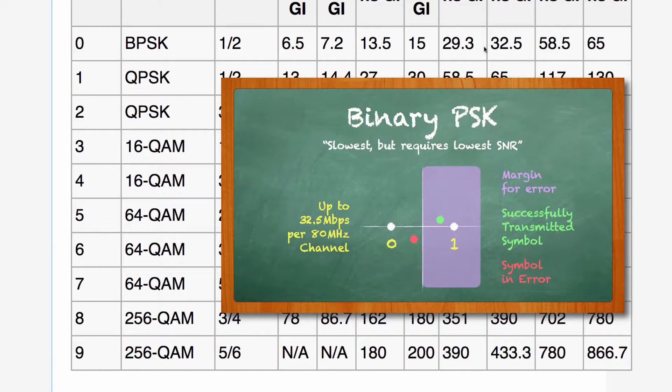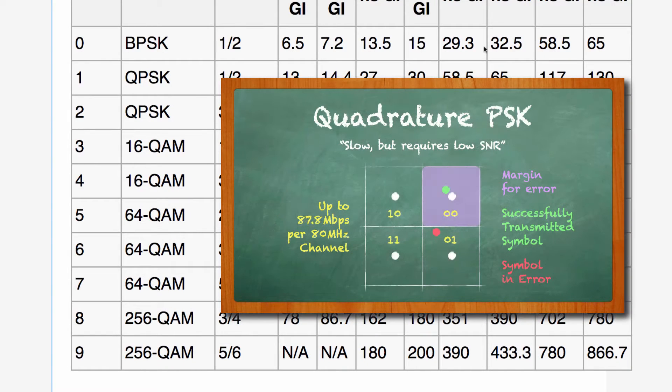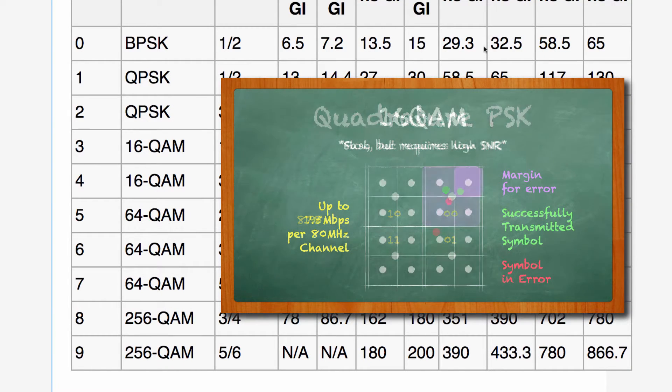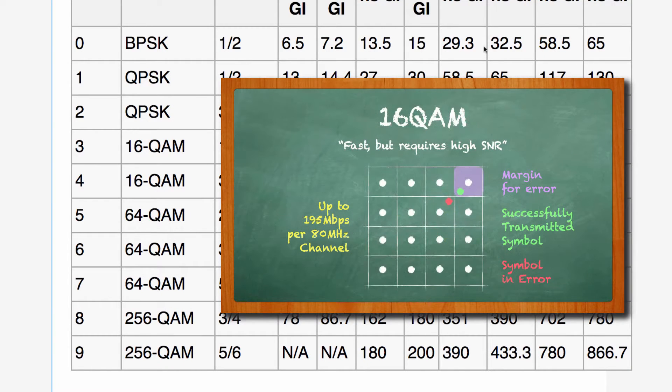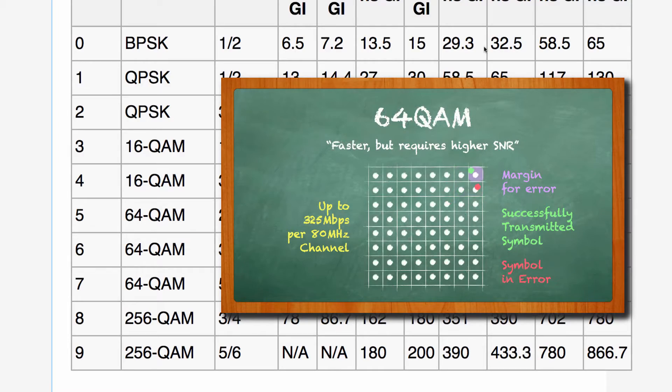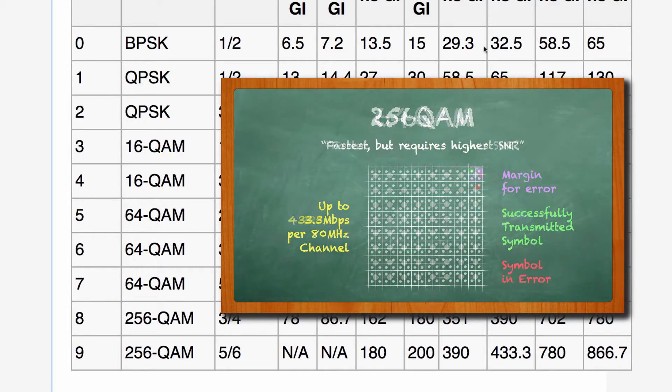More complex modulation schemes yield higher data rates but have a lower tolerance for variants in symbols.